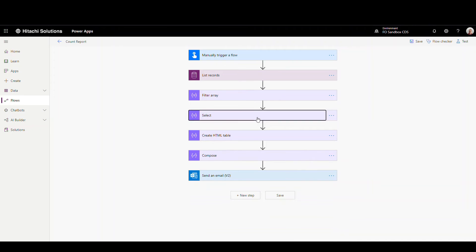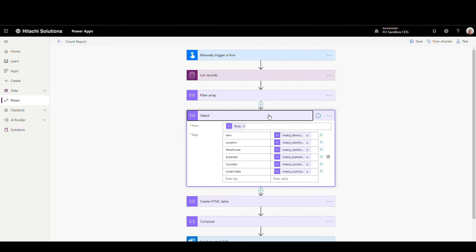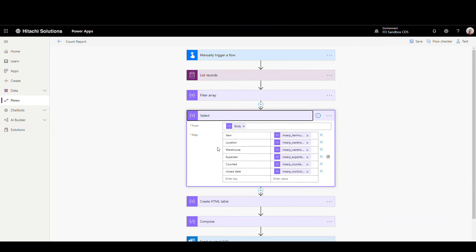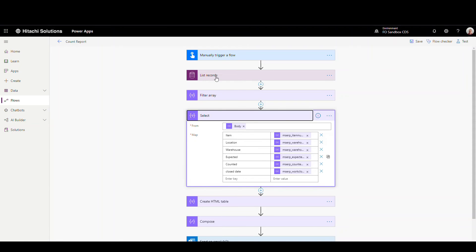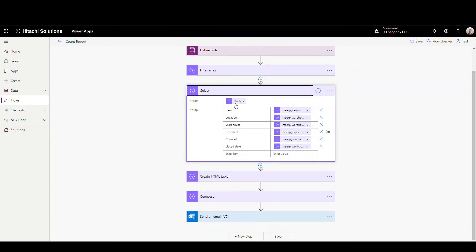So I'm going to delete this one because this is exactly what I have up there in the filter. And then so we're filtering the array down to where the counted quantity is not equal to expected quantity and the date has got to be greater than seven days ago. So now we're going to pass that down to a select. So what I'm going to do is I'm pulling, getting the body from the filter array. So these are my filtered records and these are the records that I want to be in my report. So I've got item, location, warehouse, the expected quantity, the counted quantity, and then the close date here. So I'm just using a select that's going to get these fields from the body that we've passed through these two actions up here.